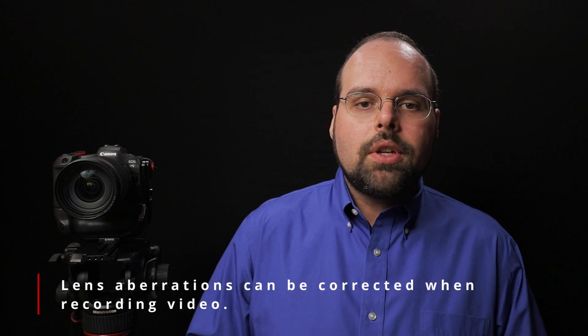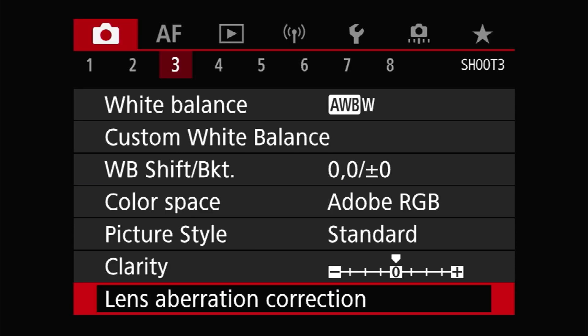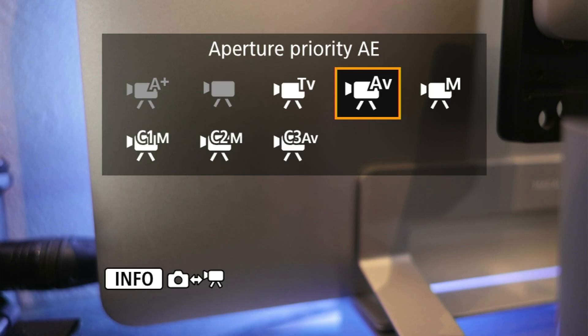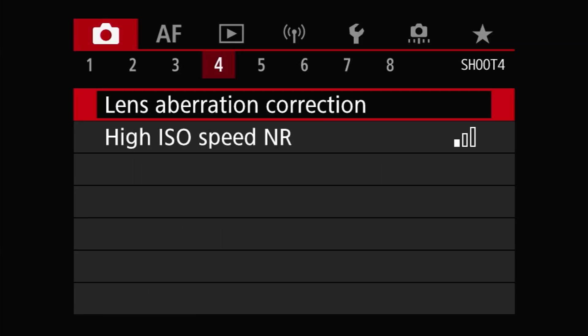Lens corrections are available when shooting video. When using RF lenses, distortion, vignetting, and chromatic aberrations can be corrected. However, only vignetting and chromatic aberrations can be corrected when using straight EF or EF-S lenses. Lens aberration corrections are set separately for photo and video modes. On the R5 in photo mode, the lens aberration corrections are found under the aptly titled lens aberration correction menu entry on the Shoot 3 menu page. In video mode, you'll find the same menu entry on the Shoot 4 menu page instead.